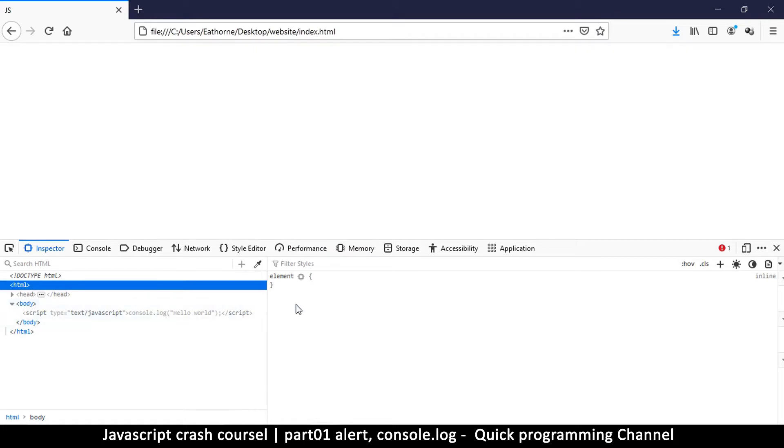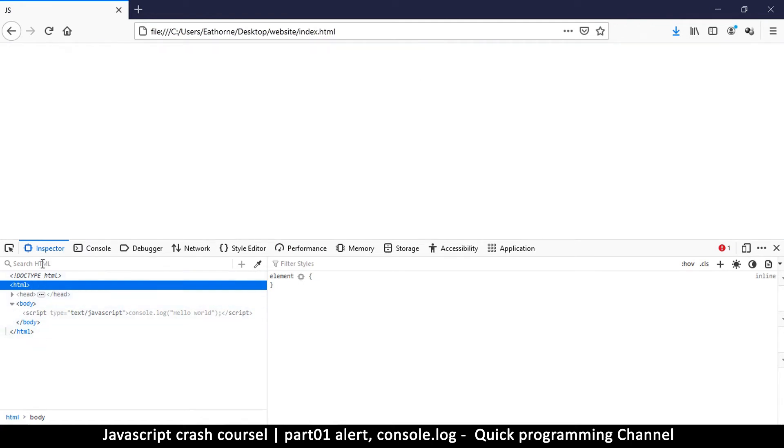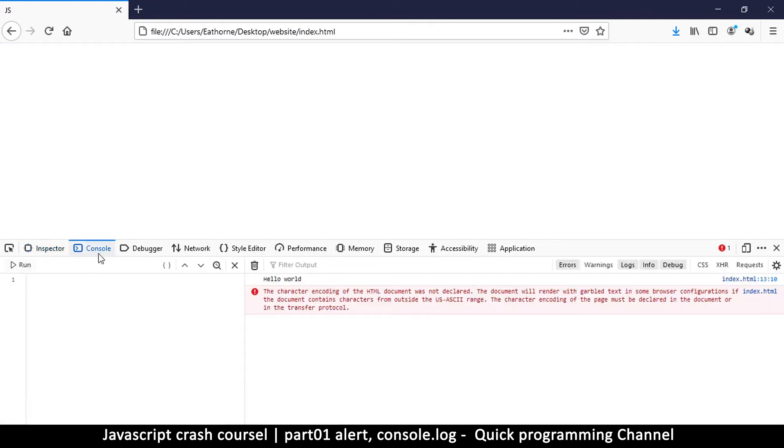And not inspect element. So once you get to the inspector here, the inspector here shows you the DOM tree, which we'll talk about much later. But what we are concerned about is the console. So click on the console itself, and then when you come here, you see hello world over there.